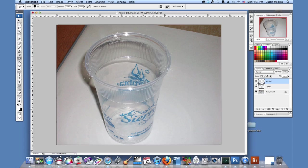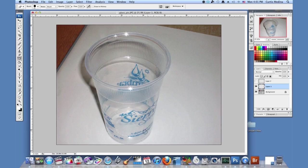But yeah, I'm going to turn off that layer. So there we go. So adding a little bit of sparkle. Remember to hit the bright spots on the cup and enjoy making your glasses sparkle.